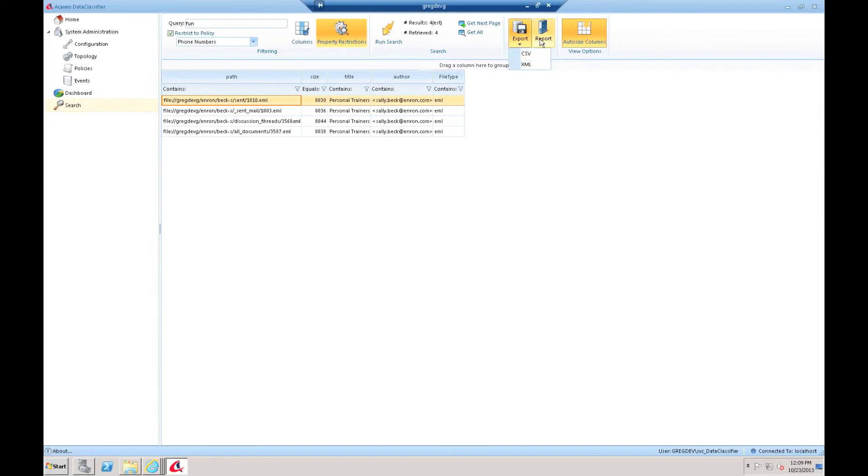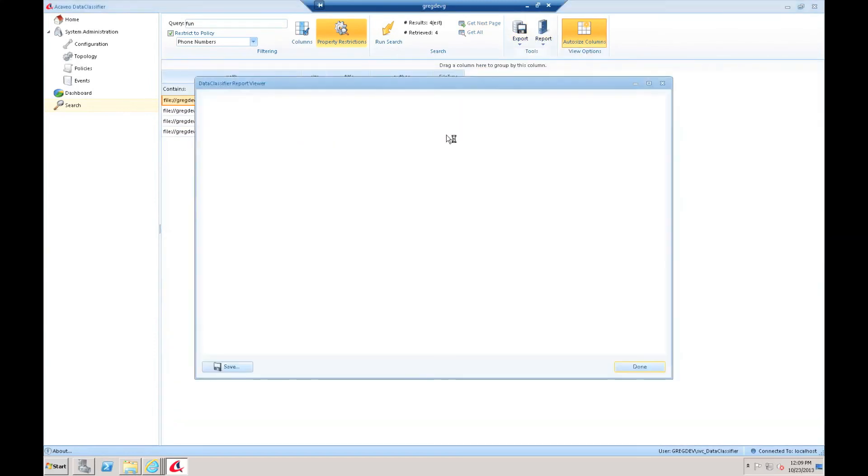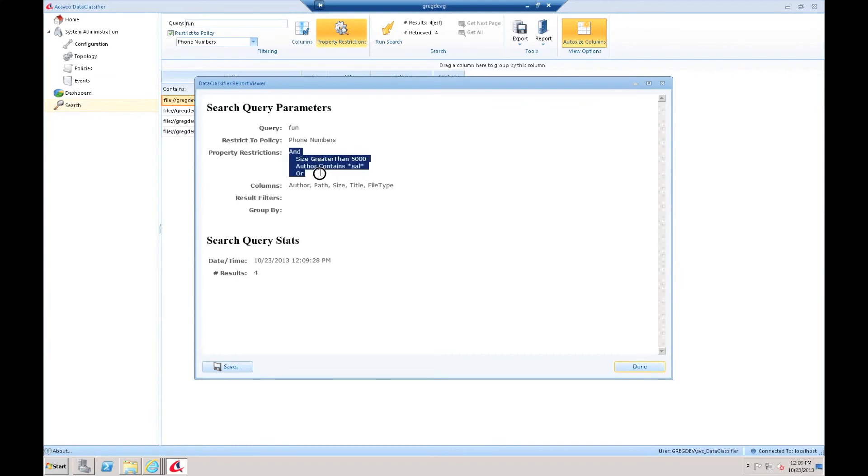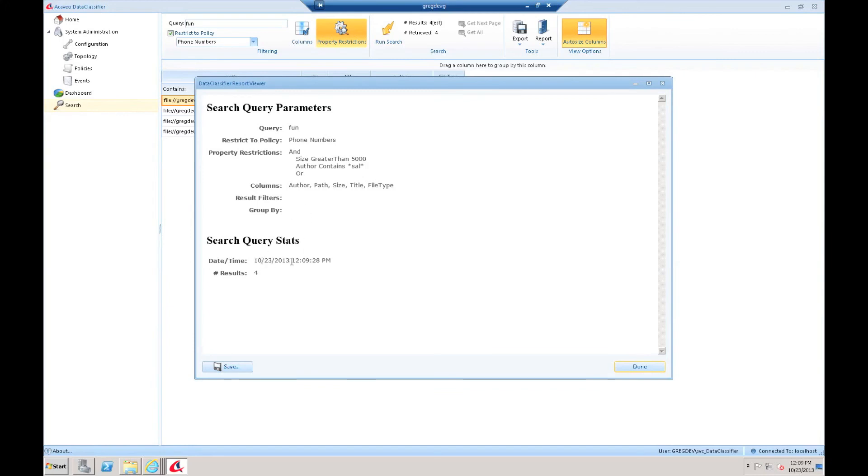The other thing I can do is run reports. The first report I can run is what we call a simple report. Really, all this is going to do is give me a summary of the search that I ran and how many results came back. It's summarizing what exactly has happened. It's saying the query is fun. It's been restricted to the policy phone numbers. It has these property restrictions. This is the tree that's been applied, the logic tree. Here are the columns that came back. There are no current filters. And it tells me the time I ran the search and the number of results.